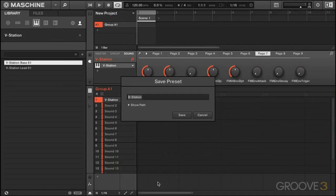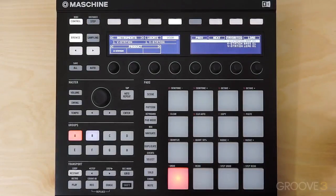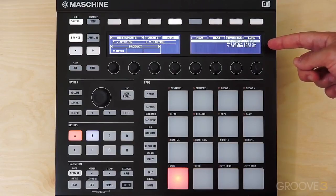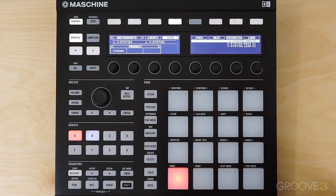I'll just call it ARP01 and hit save. You'll now see that preset show up on the Maschine hardware as well. That about sums up our look at loading instruments on the Maschine interface. Thank you very much for watching and I'll see you in the next one.